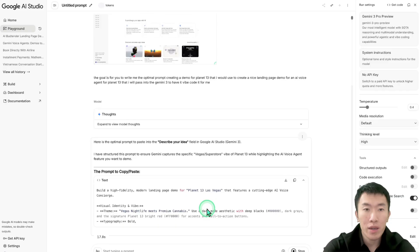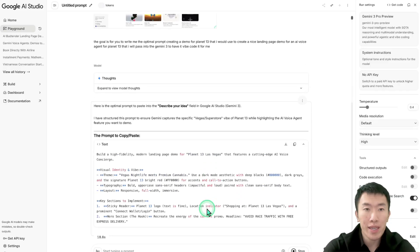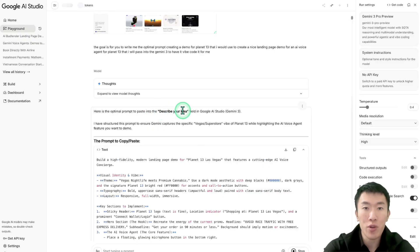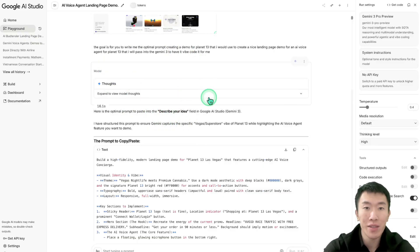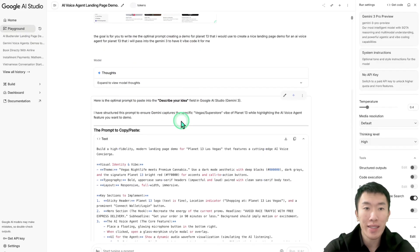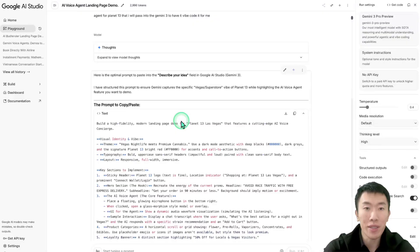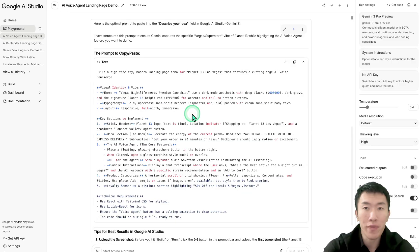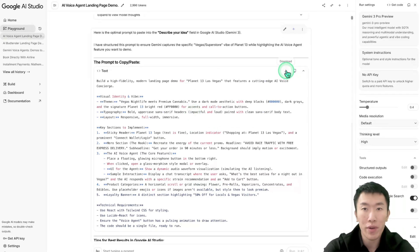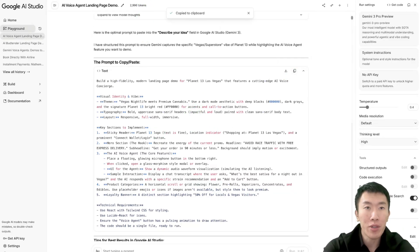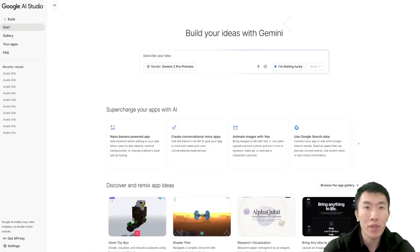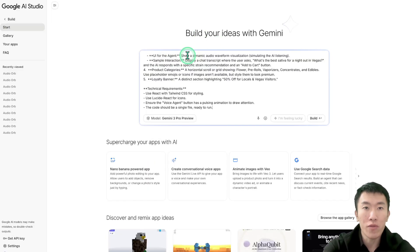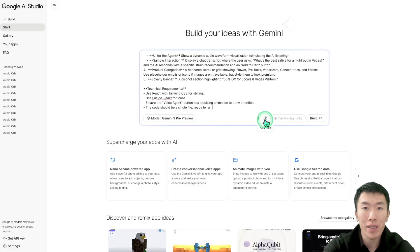All right, so here it goes. It's saying here is your optimal prompt to paste into the describe your idea section. As you can see, it literally watched exactly what I need to do and it's going to give me exactly what I need. So I'm not even going to read it because I know it's perfect. I'm going to hit copy to clipboard and paste it into Google AI studio.